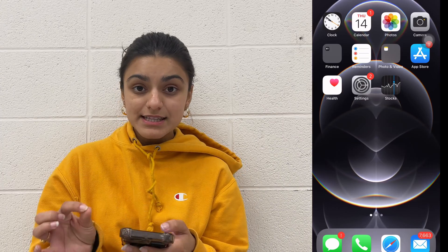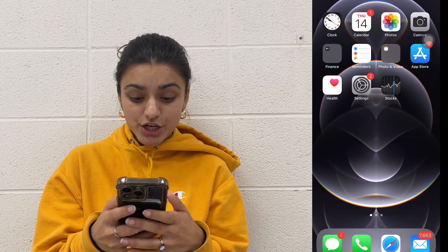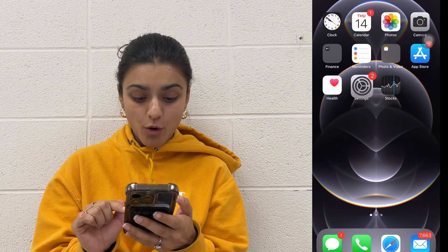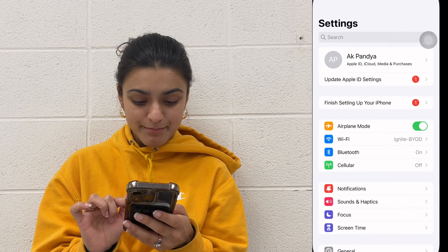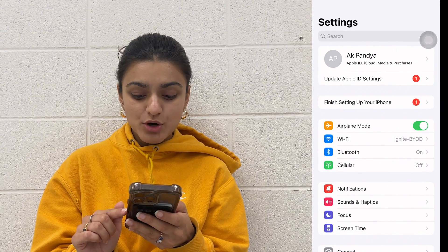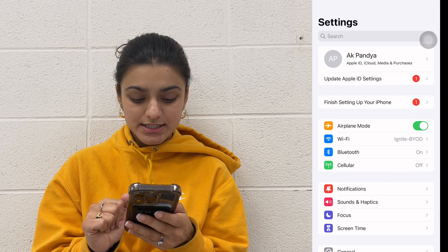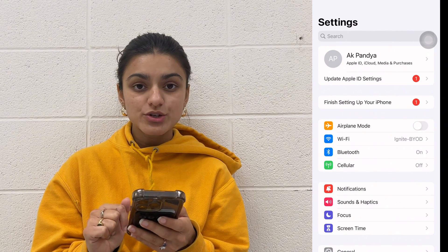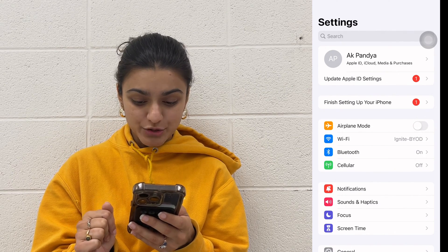The next thing we can do is make sure that airplane mode wasn't accidentally turned on. Go ahead and open your Settings app. There you'll see the airplane mode option — just make sure that it's not on airplane mode.